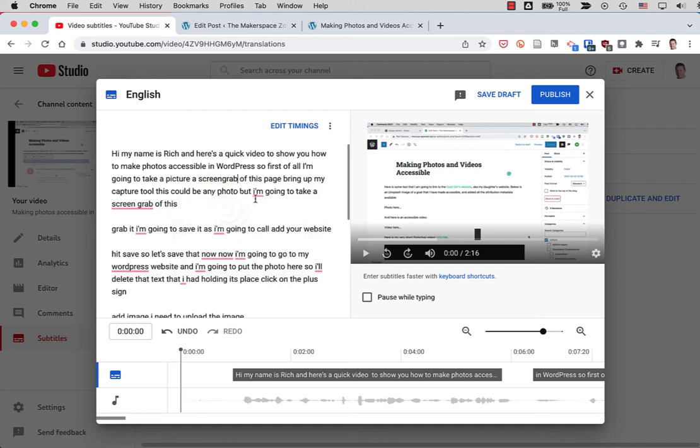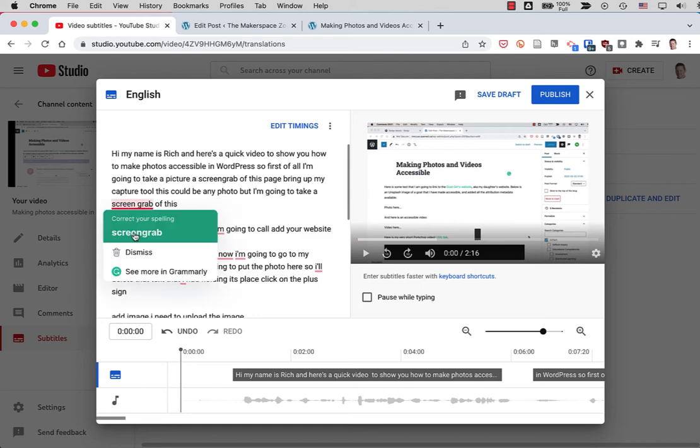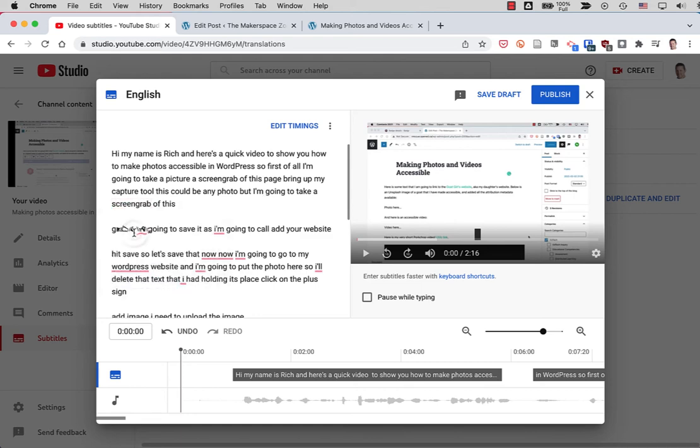Don't have to do that, but it just looks a little bit better if you get the punctuation right. And if there are any words that it doesn't understand that you've said, you can fix them in here quite easily.